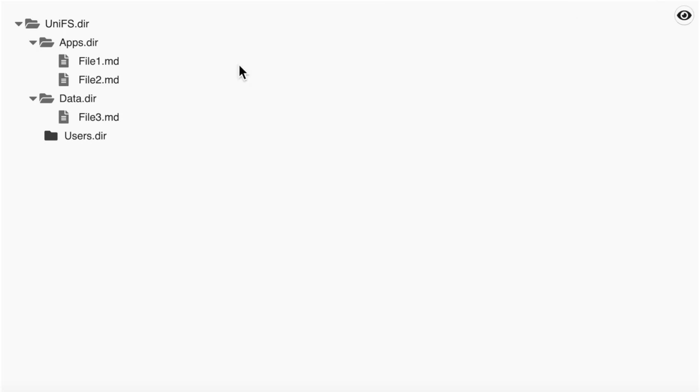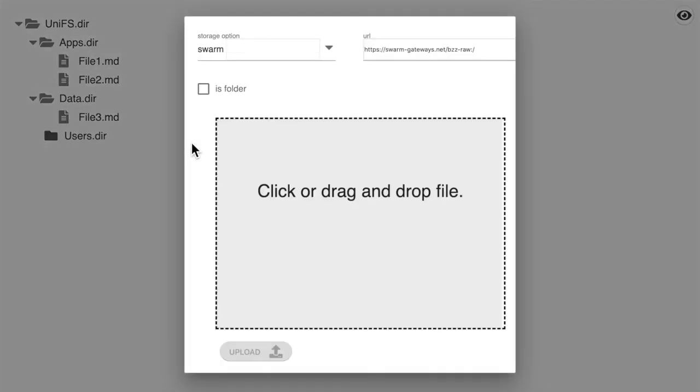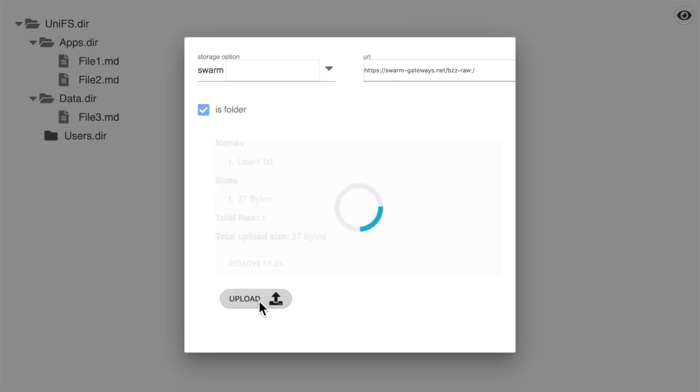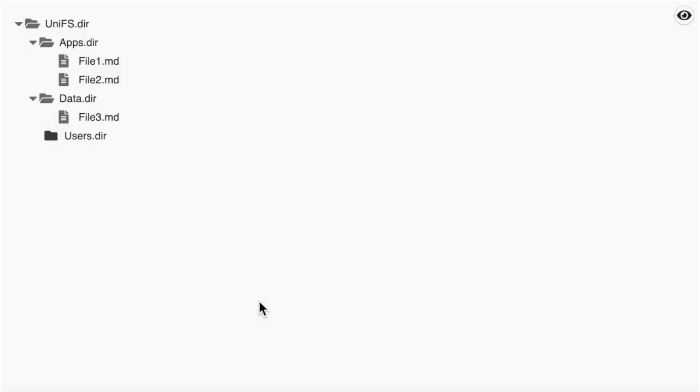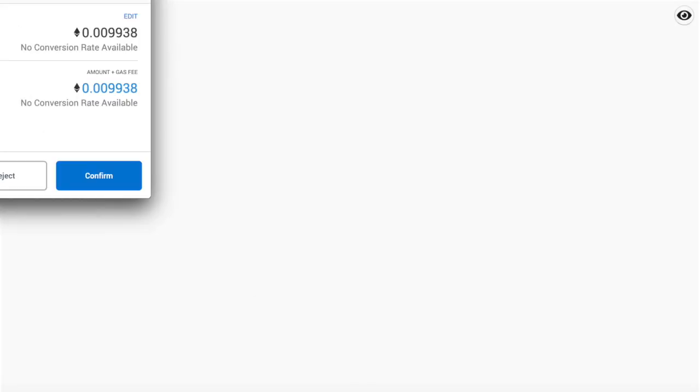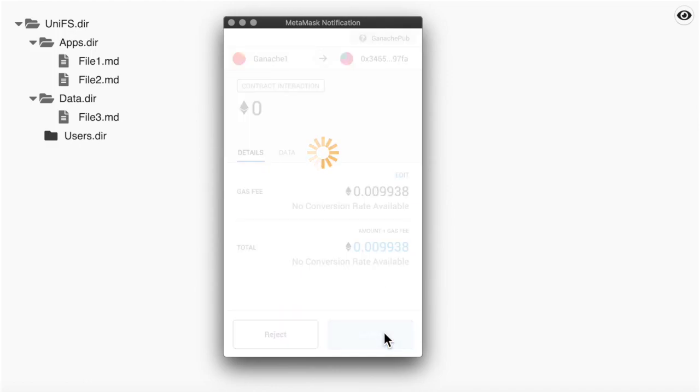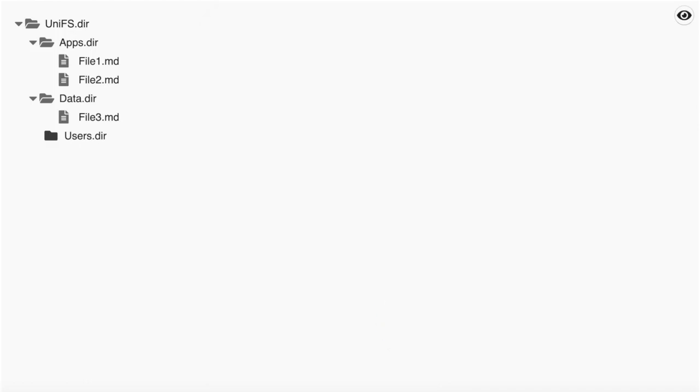So let's add a new folder under users. We will use Swarm to attach a folder description. This proposal should be directly added to the file system, and we can see it now.